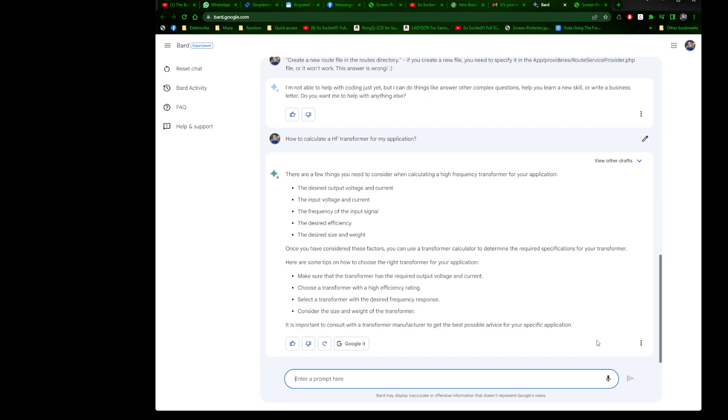Once you have considered these factors, you can use a transformer calculator to determine the required specifications. Here are some tips: make sure the transformer has the required output voltage and current, choose a transformer with high efficiency rating, select the transformer with the desired frequency rate, consider the size and weight. It's important to consult with a transformer manufacturer. It doesn't cover it perfectly, but it's acceptable, it's not 100% answer but it's good.